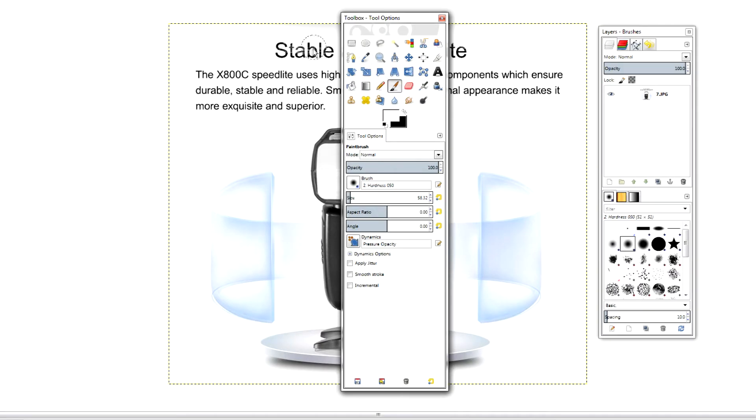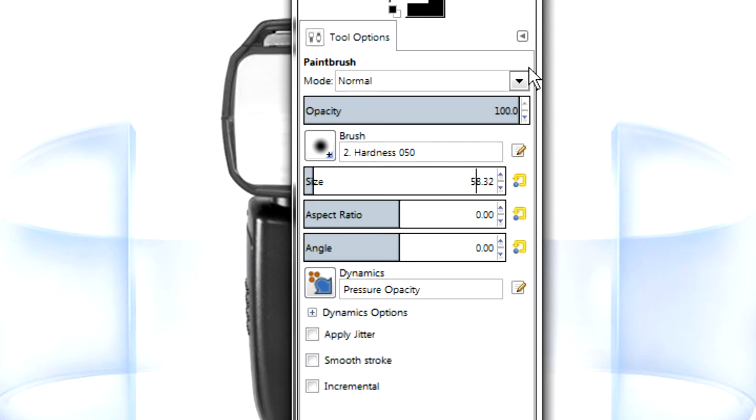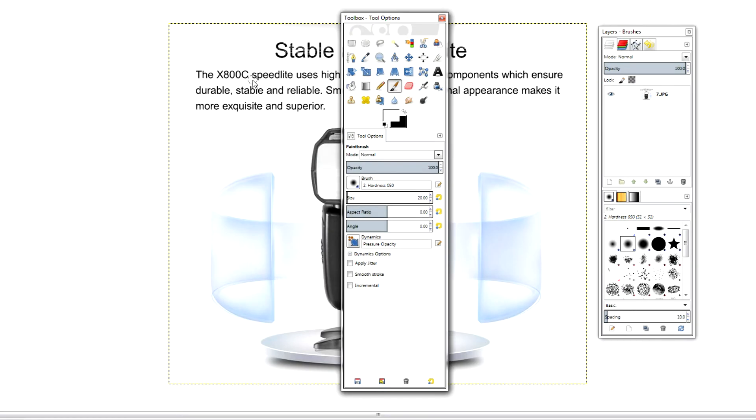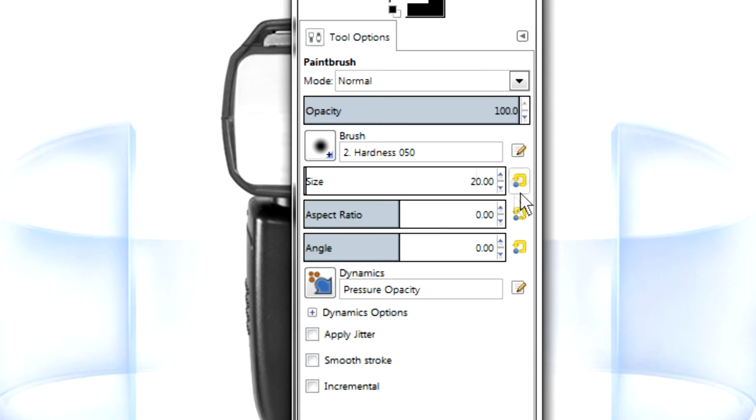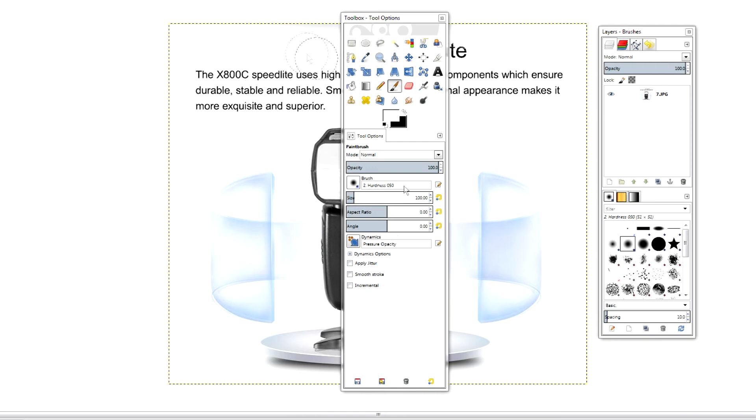The second way we can do it is we can click into this area itself and manually type in the size of our paintbrush. I'm going to say 20 pixels and as you can see there, we have 20 pixels. If I come back, click again, and type in a hundred pixels, then you'll see that we've now got a bigger paintbrush. That's the second way.